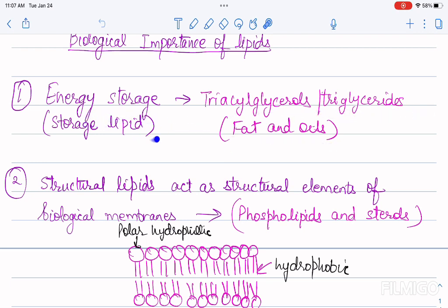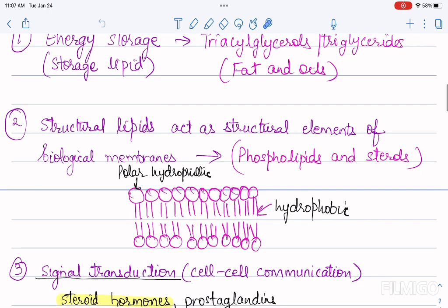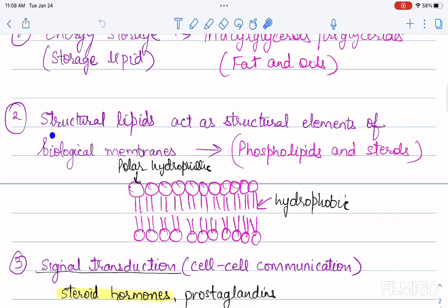The second role of lipids is that they act as structural compounds. Structural lipids act as structural elements of the biological membrane. Examples are phospholipids and sterols, which act as structural elements of the biological plasma membrane.